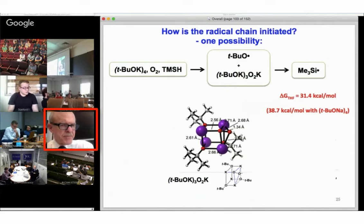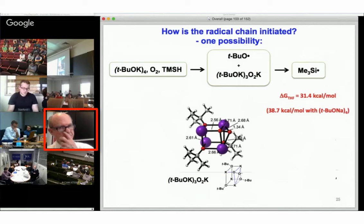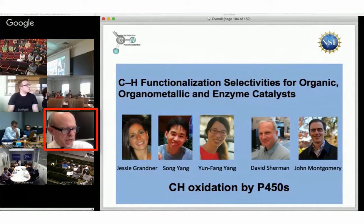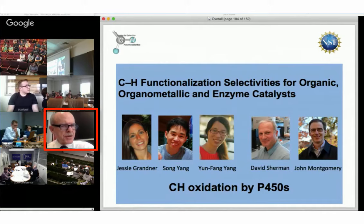Here's a picture of what we predict is the result of potassium t-butoxide reacting with oxygen to generate the t-butoxyl radical and this oxygen complex. So that's all I want to say about that. I want to end the talk by briefly discussing some enzyme-catalyzed reactions, and this is work done in collaboration with David Sherman and John Montgomery at Michigan. The work in my group was done by Jesse Grandner and Song Yang, two graduate students, and again Yunfeng Yang.